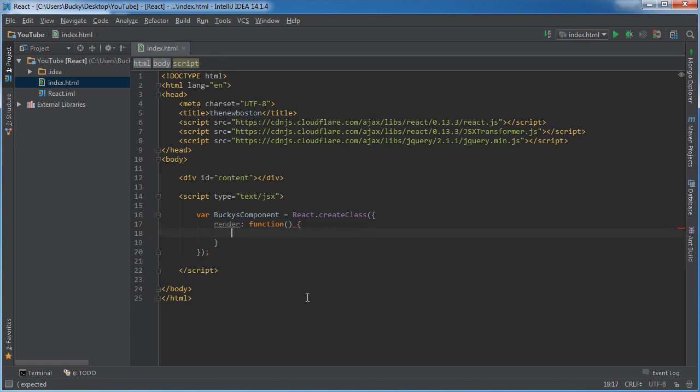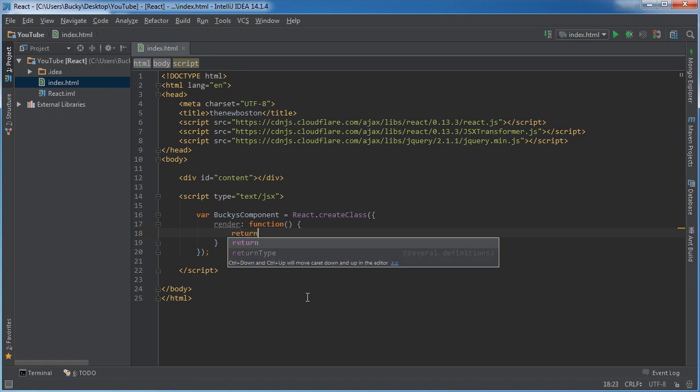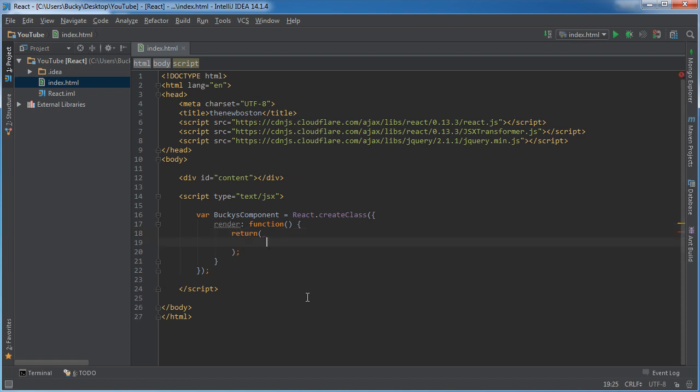So for right now, we're not going to give it any fancy functionality. We're just going to output some really boring HTML, just so we can see the structure of a core component. But like I said, the only thing that this render function is going to do is it's going to return some HTML. And let me just make a heading or something. So put like my name is Bucky.